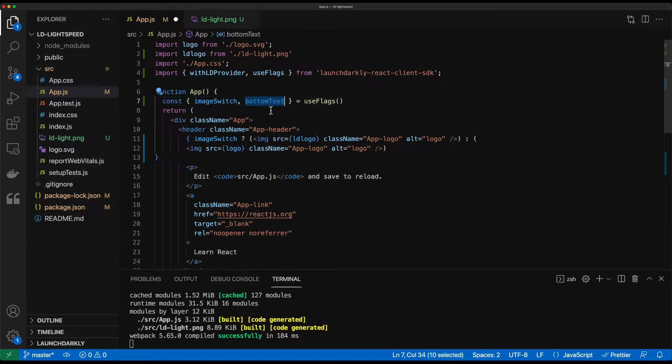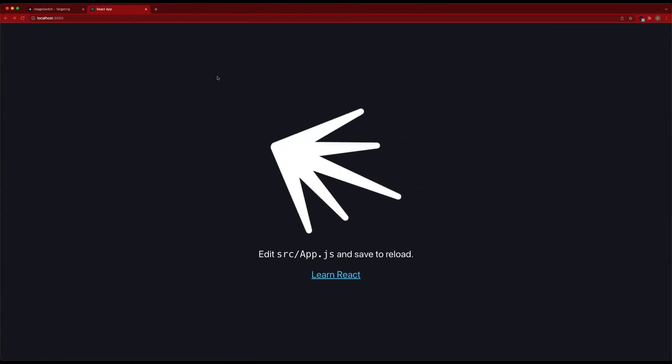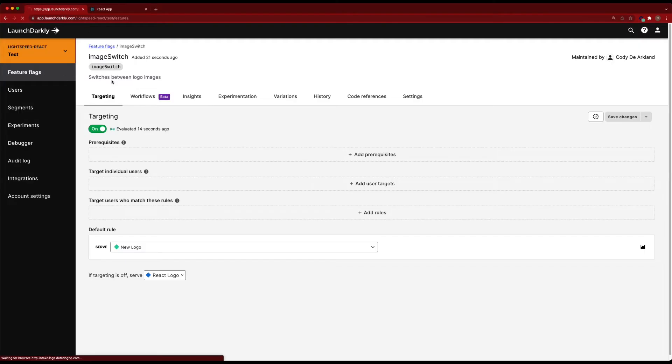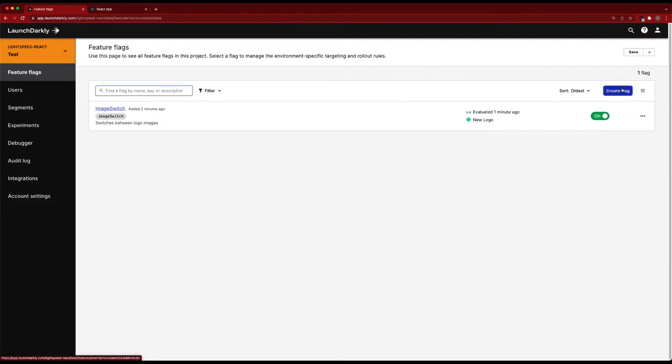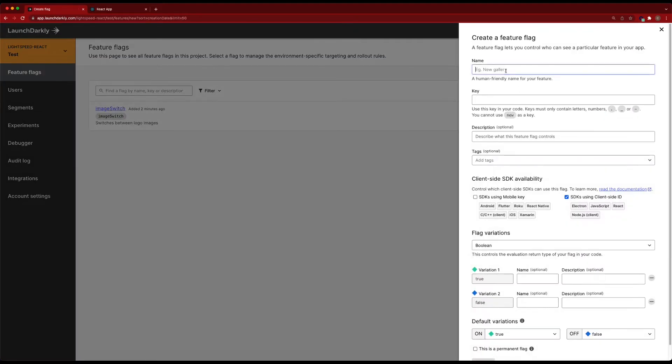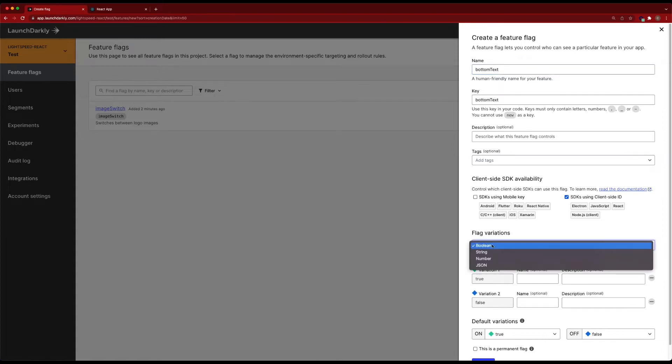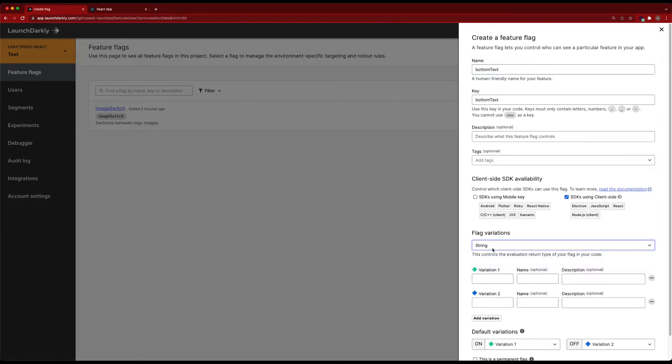Now I'm going to pop back into LaunchDarkly. I'm going to create this flag, go to feature flags, create a flag, bottom text. But instead of a boolean flag, we're going to create a string flag this time.